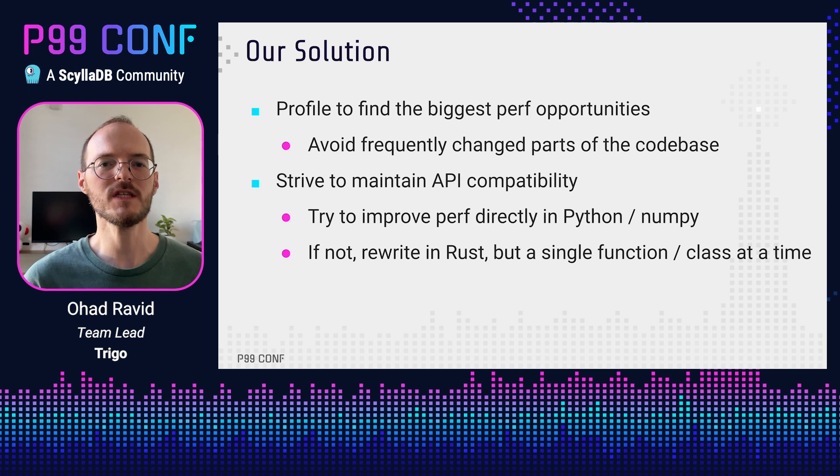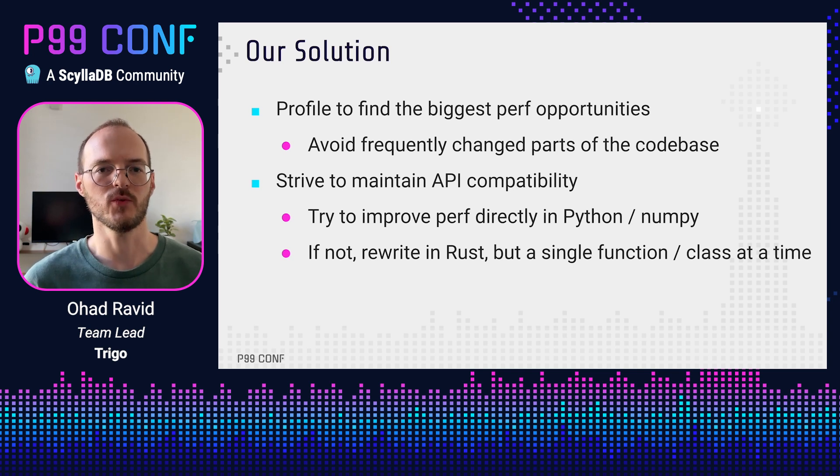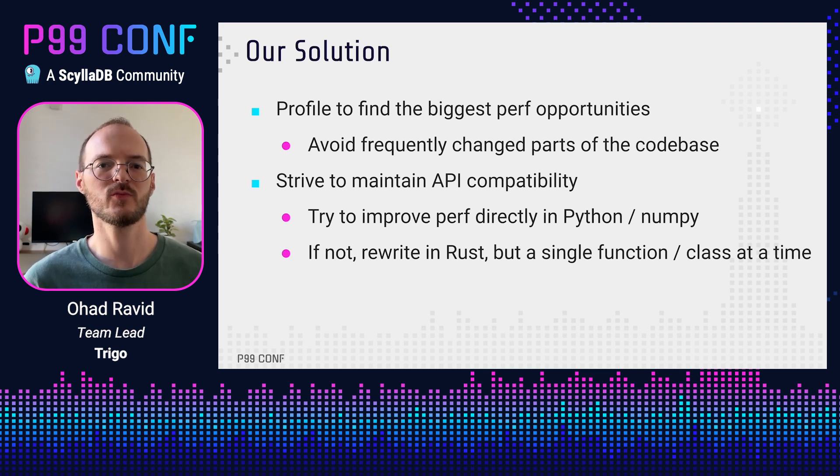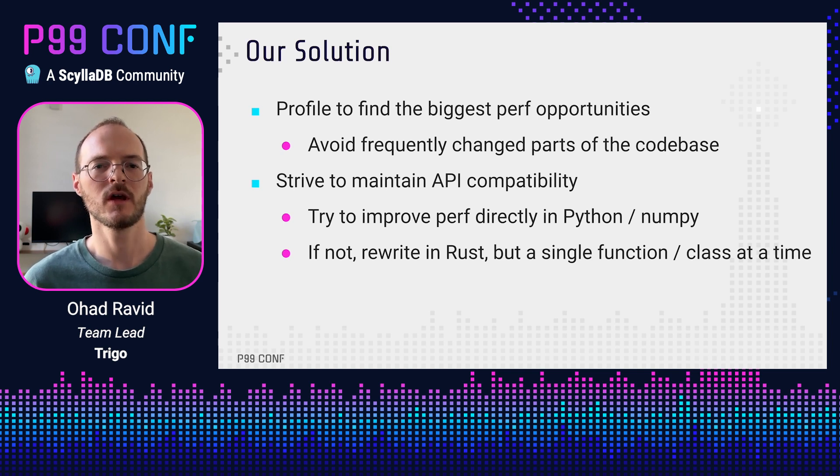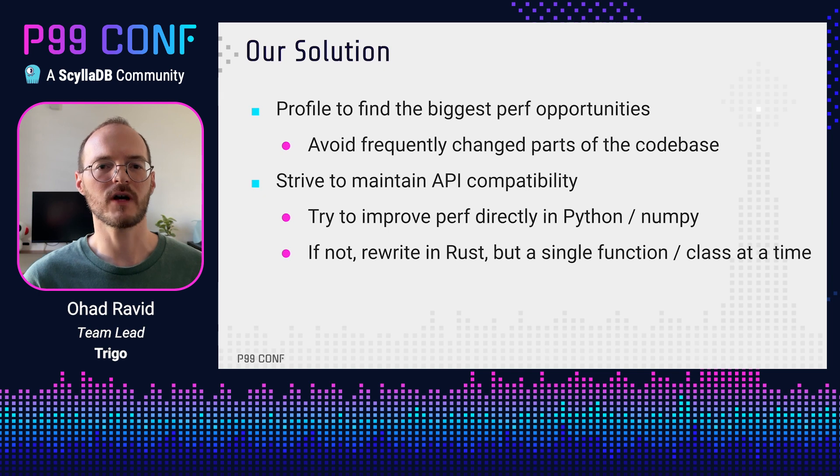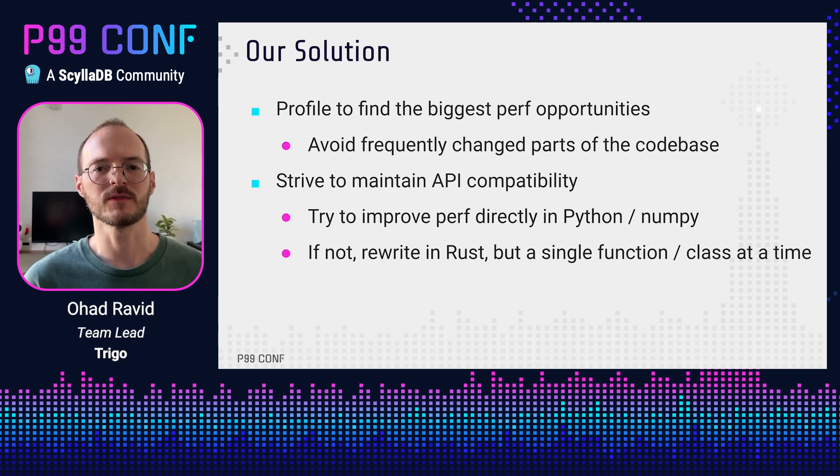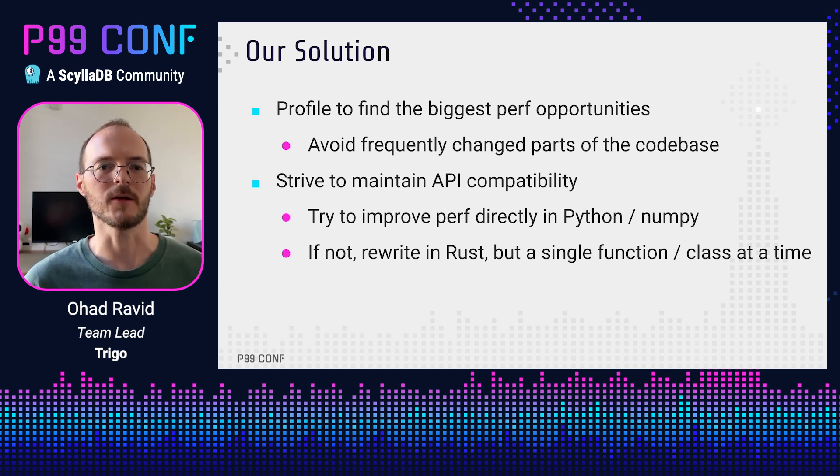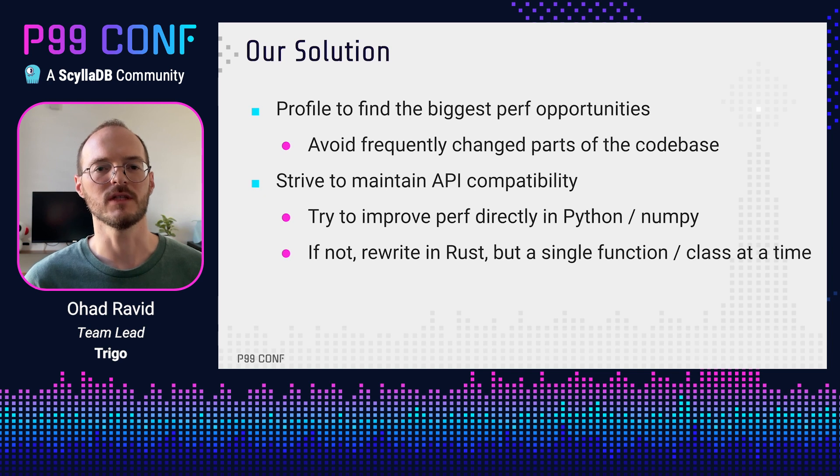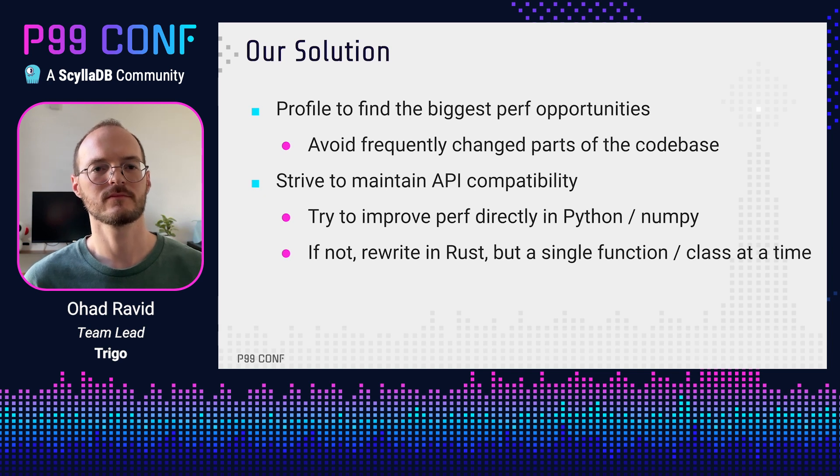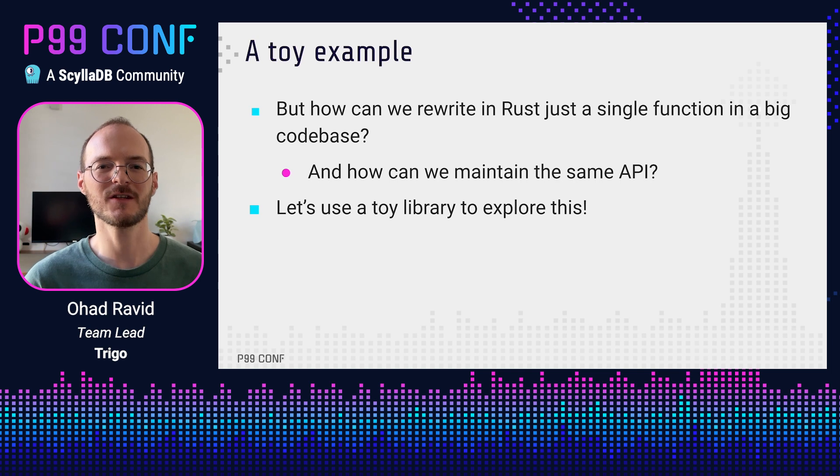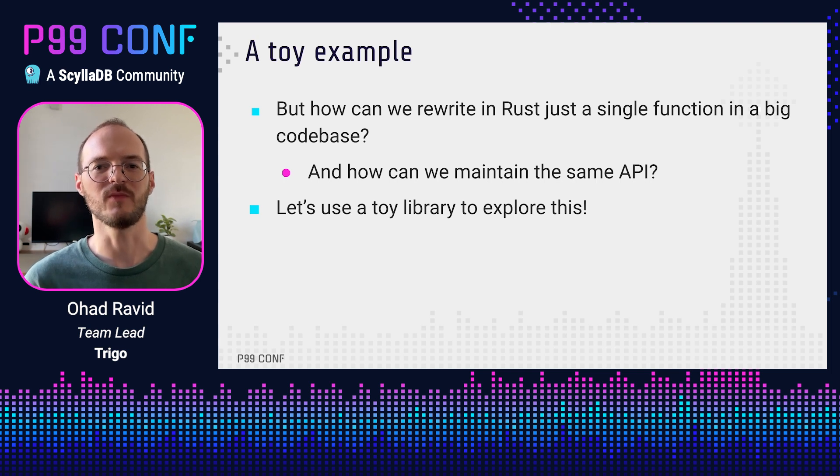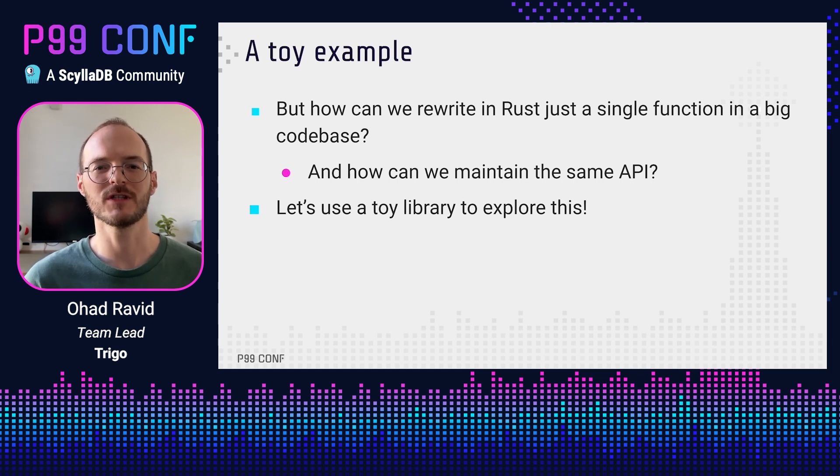We decided to go with an incremental approach. We profiled the system to find the biggest performance opportunities while trying to avoid frequently changing parts of the codebase. We moved only those parts to Rust in very small steps, a single function or class at a time, while maintaining API compatibility. But how? How can you move a single function to Rust in a big Python codebase? And how do you find the right function?